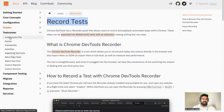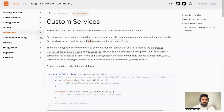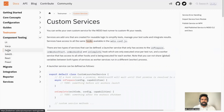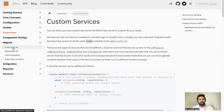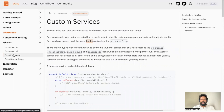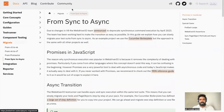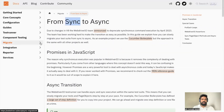Then there are test runners with multiple runner options, a configuration file, frameworks, assertions, and custom reporters or custom services. Component testing is introduced in the latest version 8. There are also migration guides — for example, from version 5 to 6, from Protractor to WebDriverIO, and from sync mode to async mode — with detailed documentation for each migration.